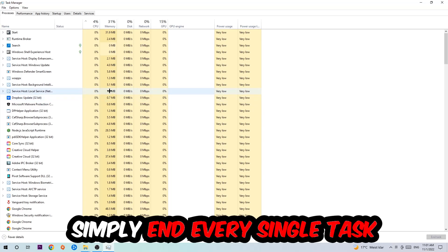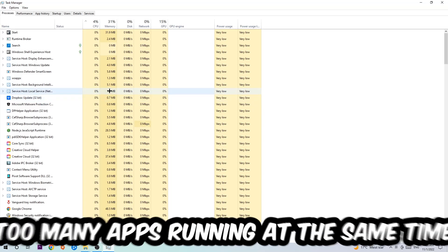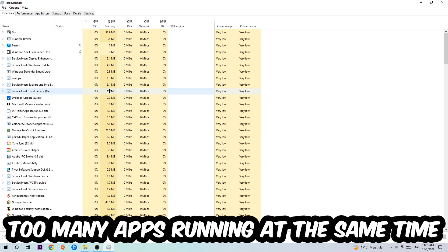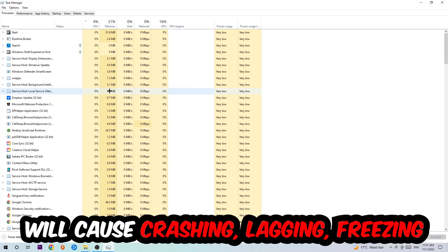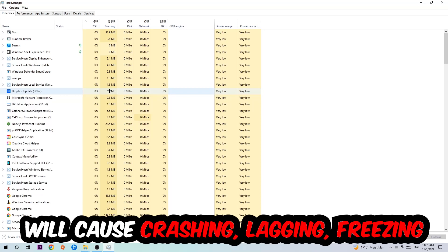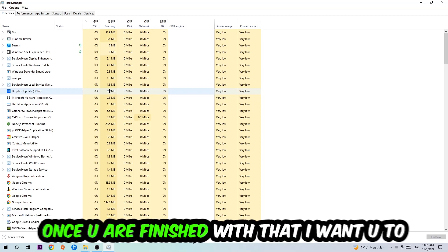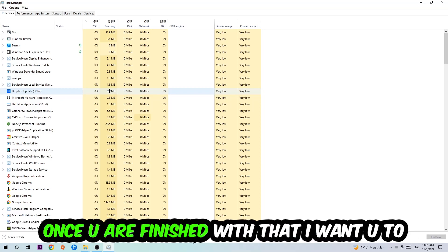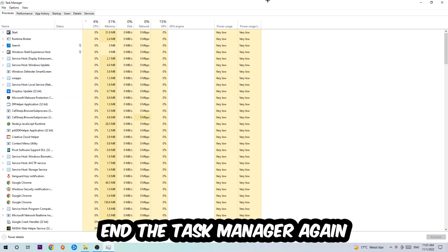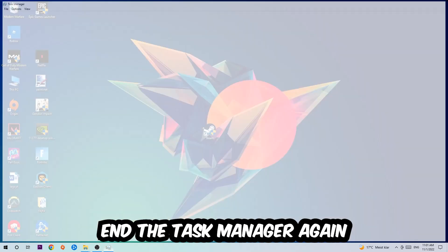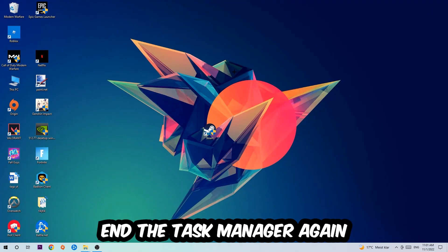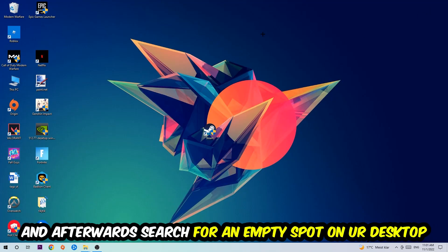Two reasons for that: first of all, too many applications, too many background processes, too many programs, too many games running at the same time on a low-end or bad PC will cause crashing, lagging, or freezing on the long term because your PC can't handle that anymore. So just trust me and end every single process. Once you've finished with that, I want you to end the Task Manager again.